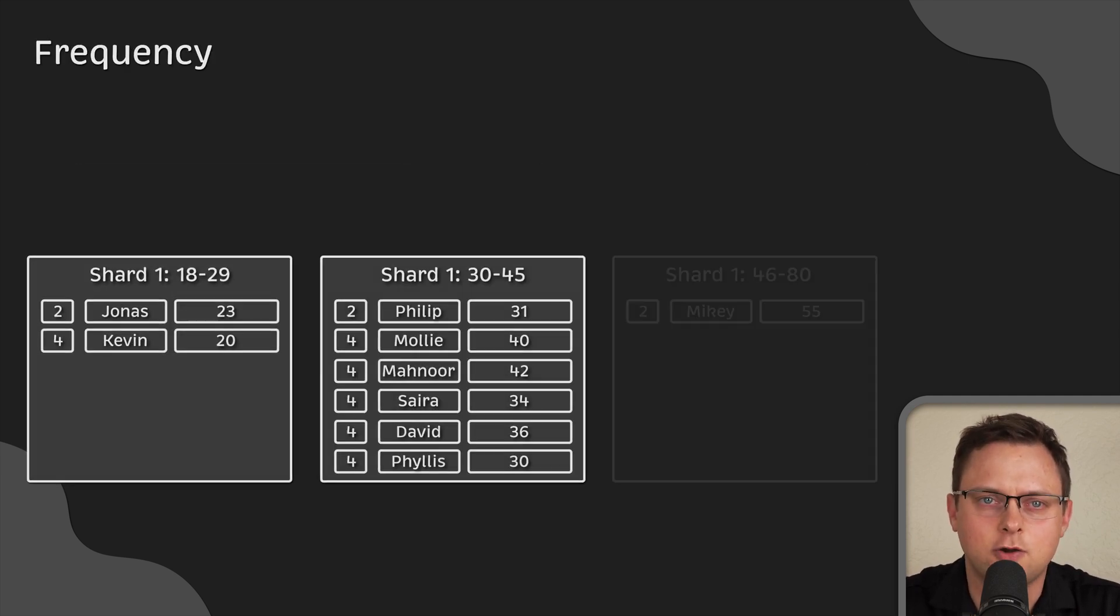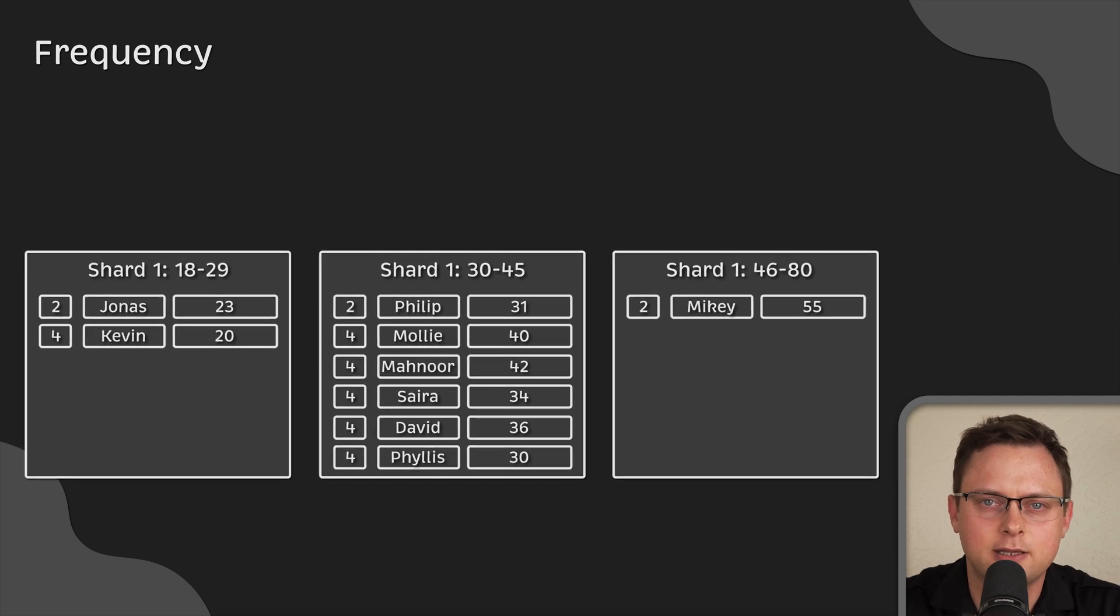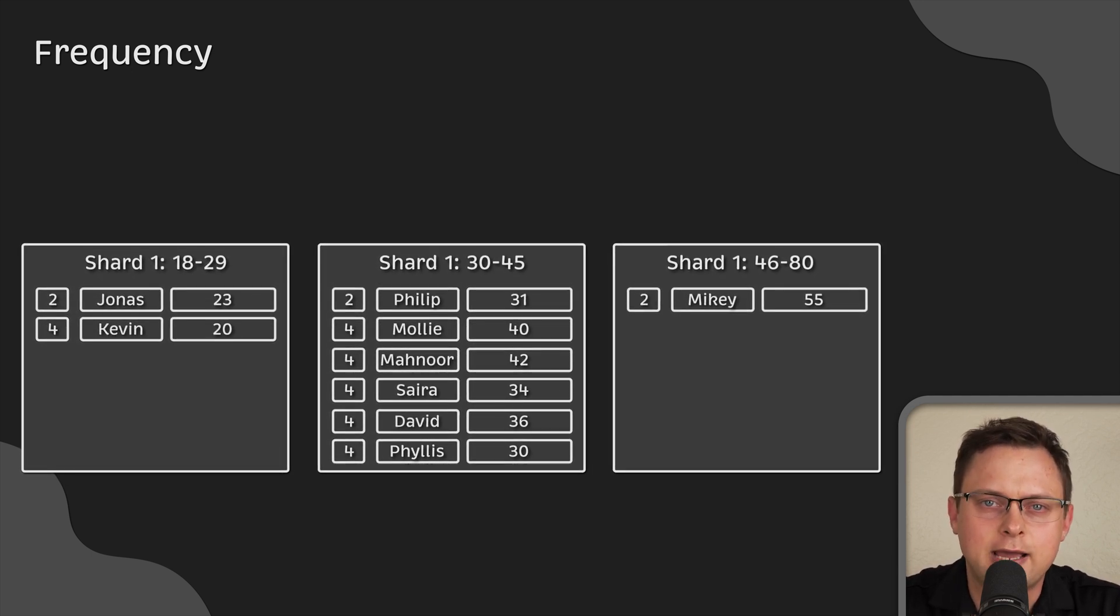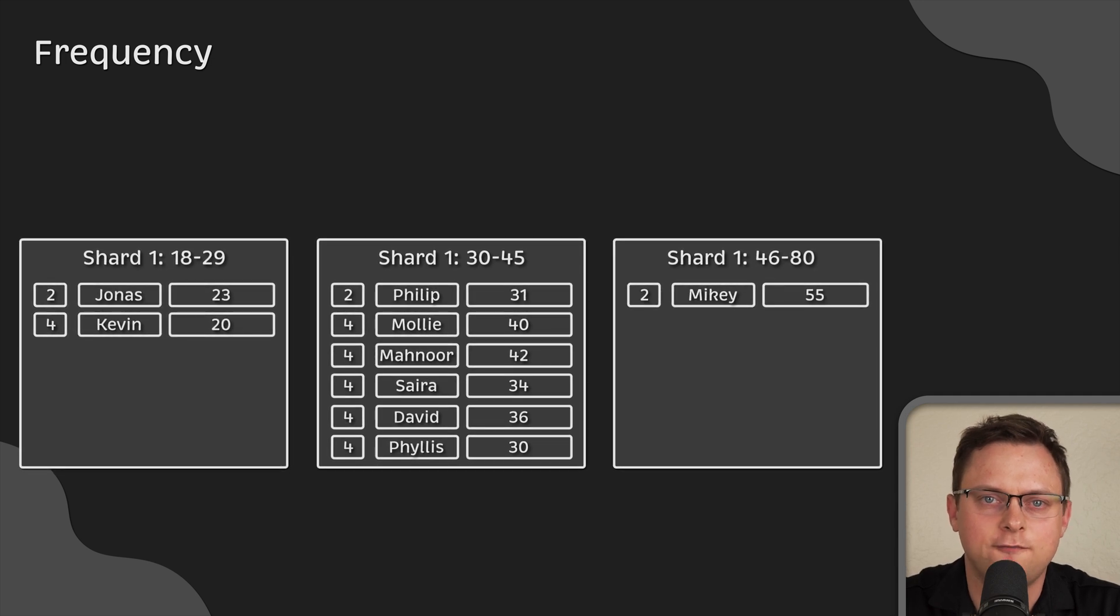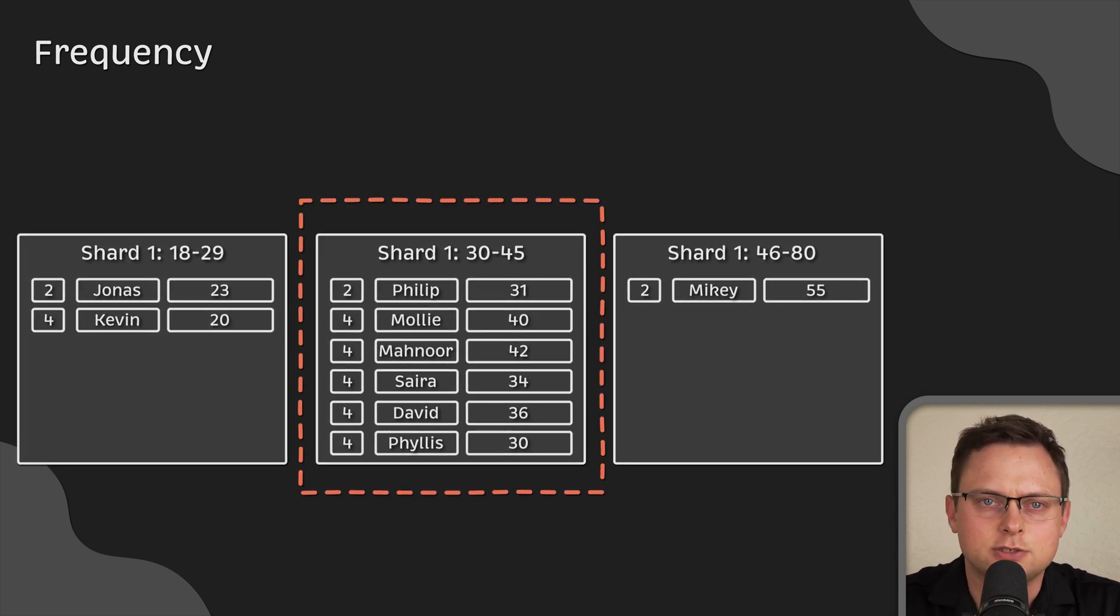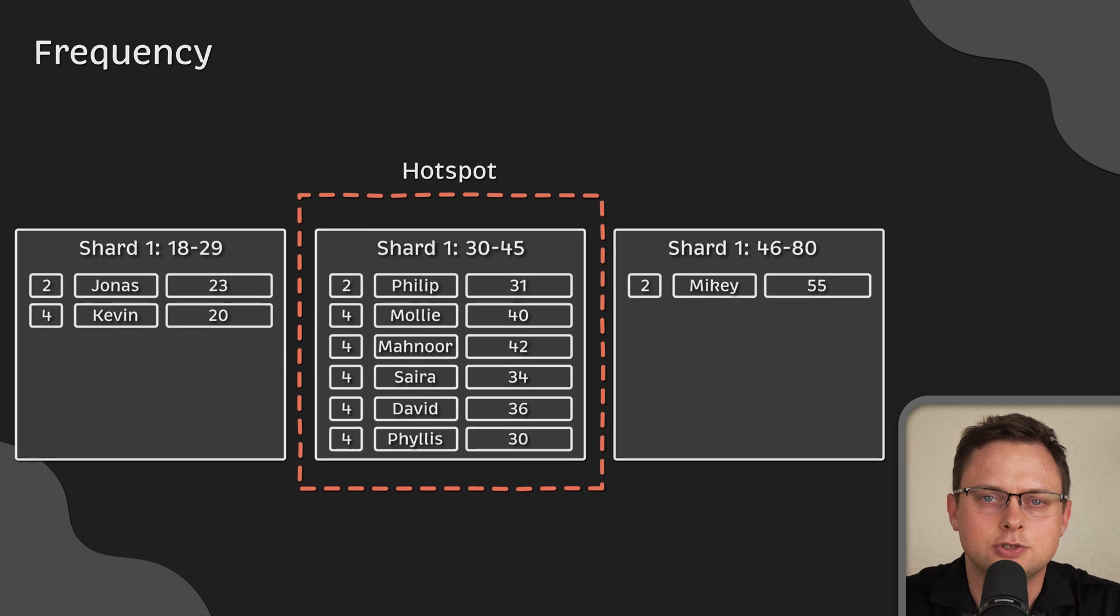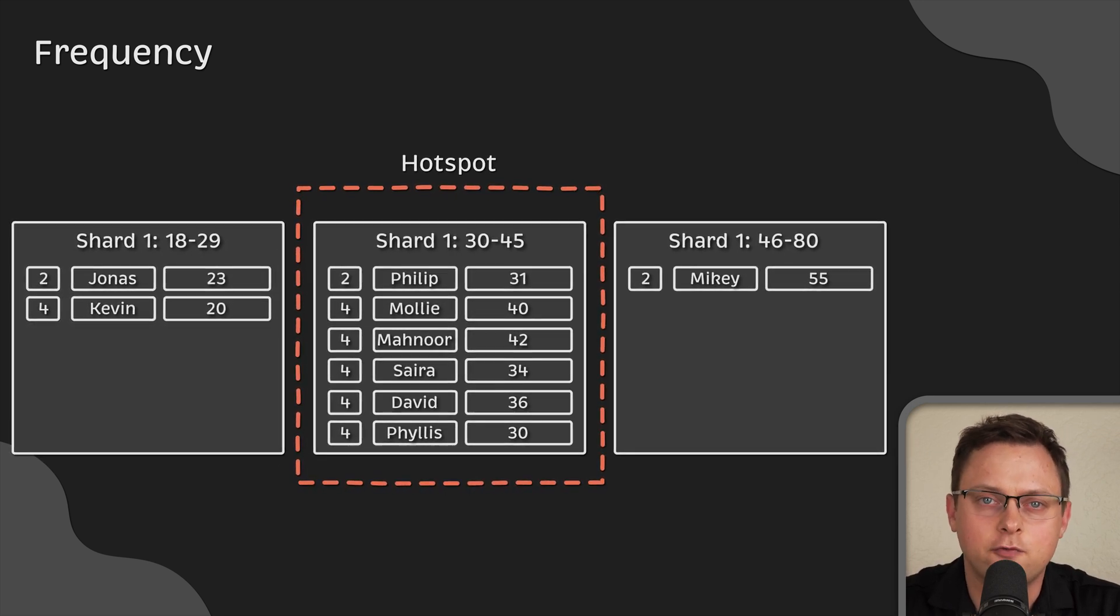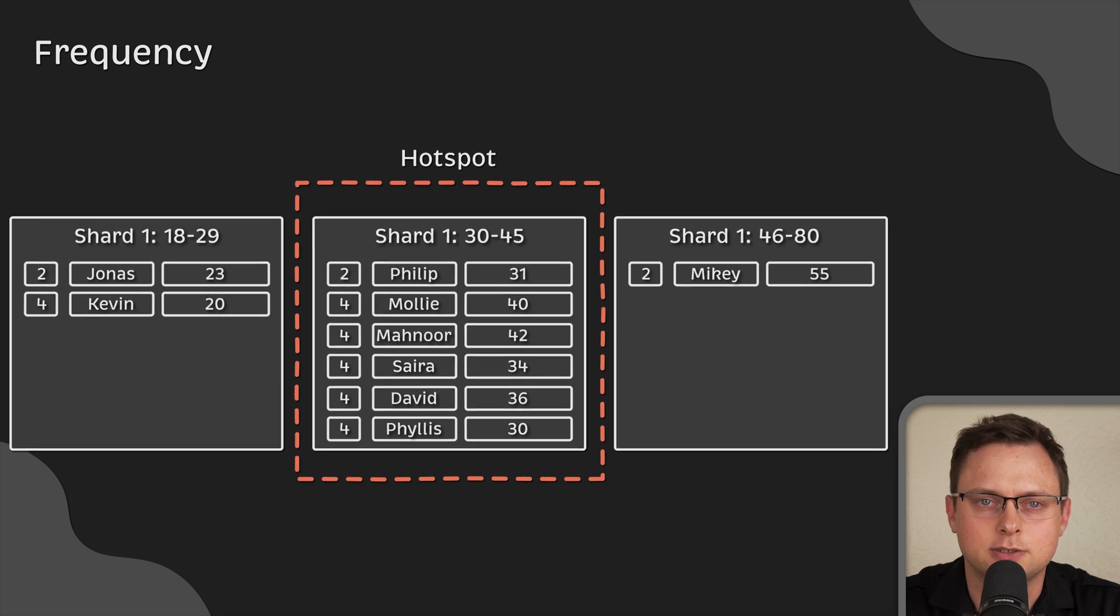Next is the frequency, which is the probability of storing specific data in a particular shard. For example, if you choose age as a shard key for a fitness website, most of the records might go into notes for subscribers aged 30 to 45, resulting in database hotspots.